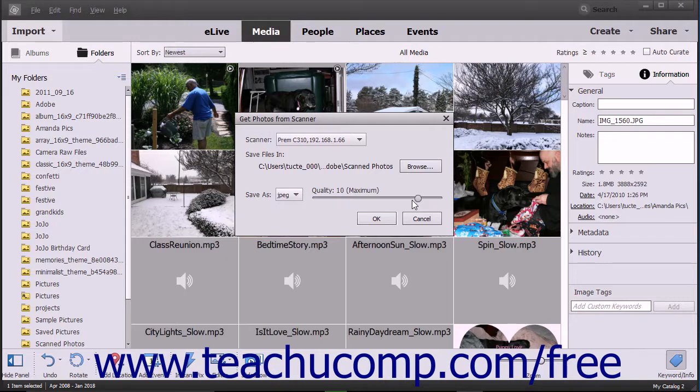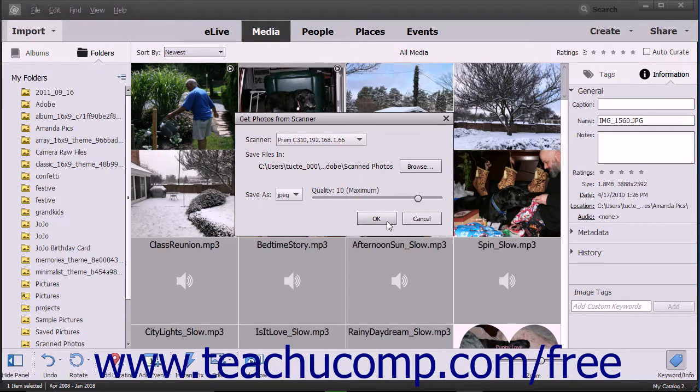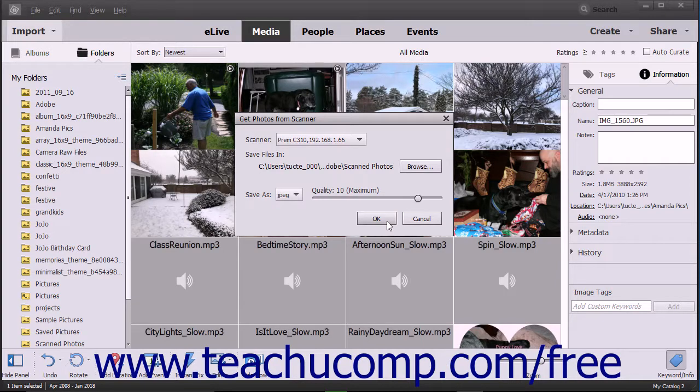To scan the image and import it into the organizer, click the OK button at the bottom of the Get Photos from Scanner dialog box.